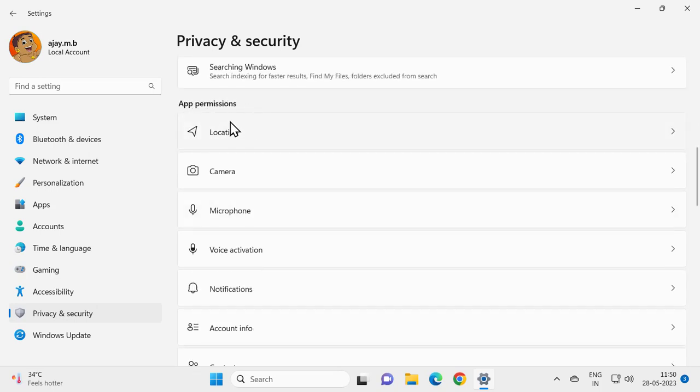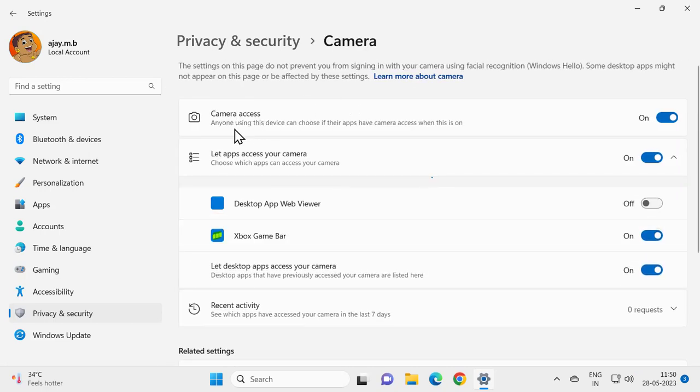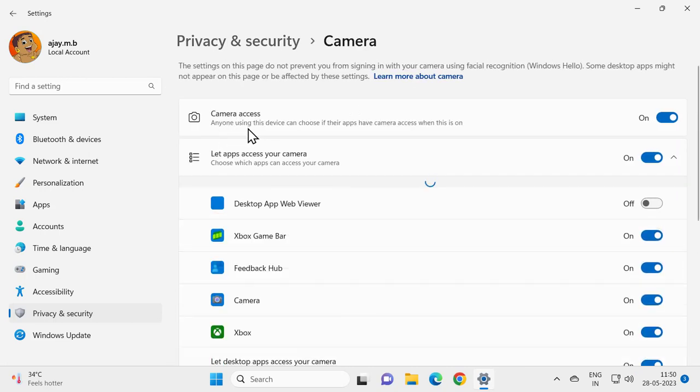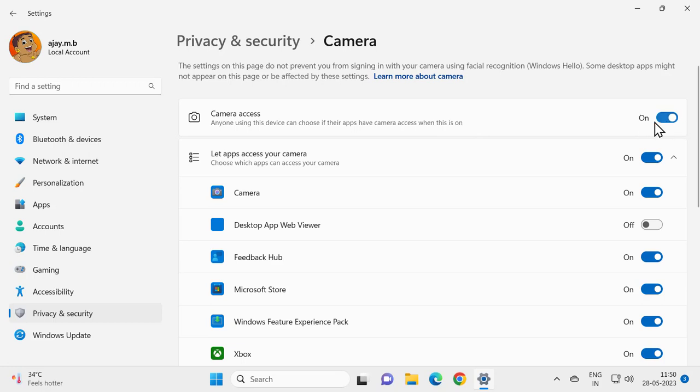Windows app permissions and select Camera. Under 'Camera access', anyone using this device can choose if their apps have camera access. You want to turn this on - check whether it is on in your computer.